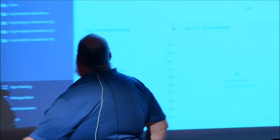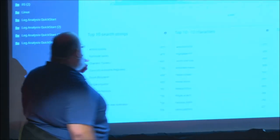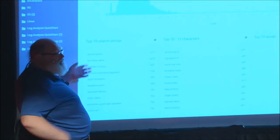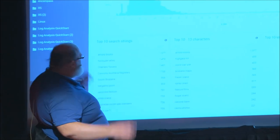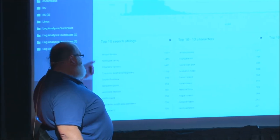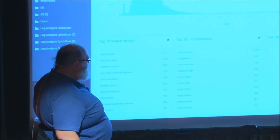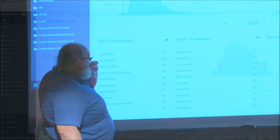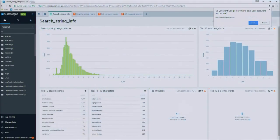So what would we do with those? Find out what the top ten search strings were overall. Artist books, Fortitude Valley, Charters Towers. But what were the top ten searches for people using 13 character strings? Artist books tied in nicely. Highgate Hill, World War One, and so on.